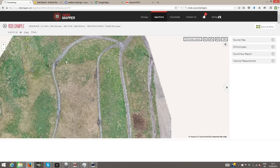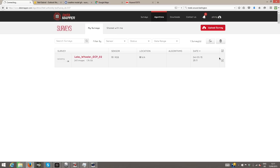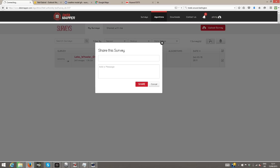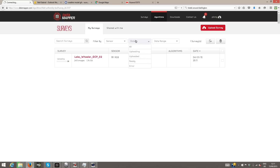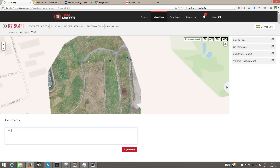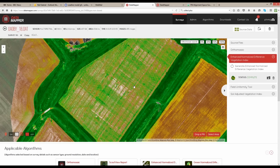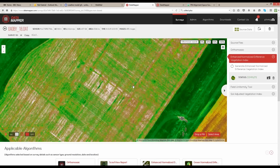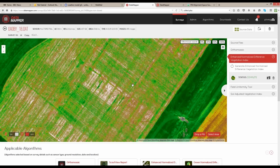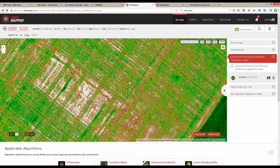Results can be viewed, shared, tagged, commented on, and visually interpreted right within Datamapper. Having your data live within the Datamapper environment is convenient and cost-effective.